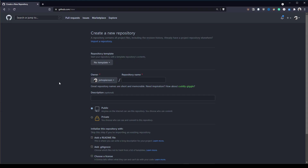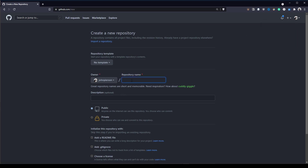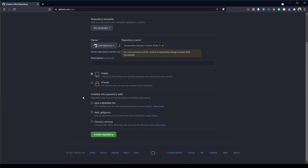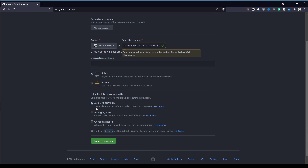Once you have a GitHub account, click on new repository — accessible via the plus sign in the upper right corner. These are simply thumbnails for my curtain wall example, so I'm going to title this generative design curtain wall thumbnails. The description is optional. We're going to make this public. In addition to GitHub, you can host these images on any platform that gives you access to a public URL. To enable the drag-and-drop interface, we're going to let it add a readme file, then click on create repository.